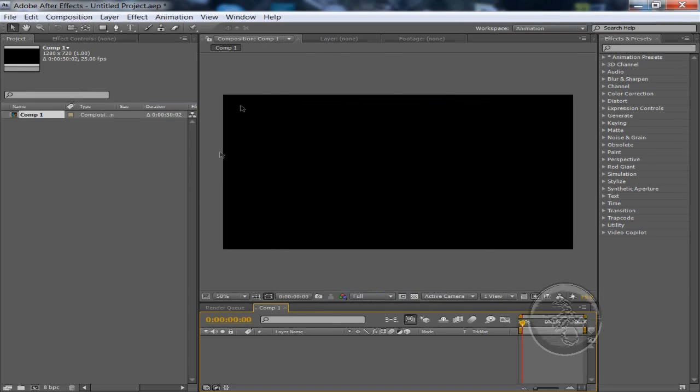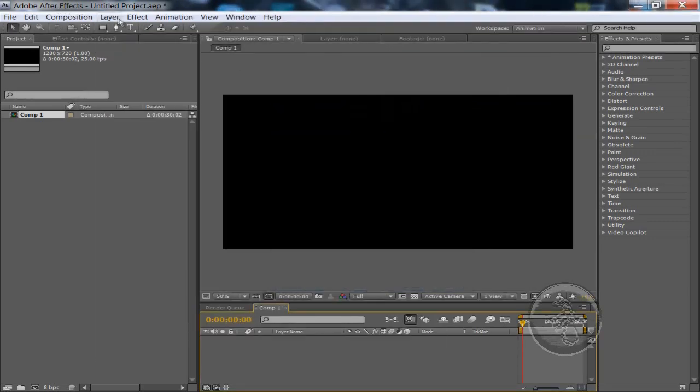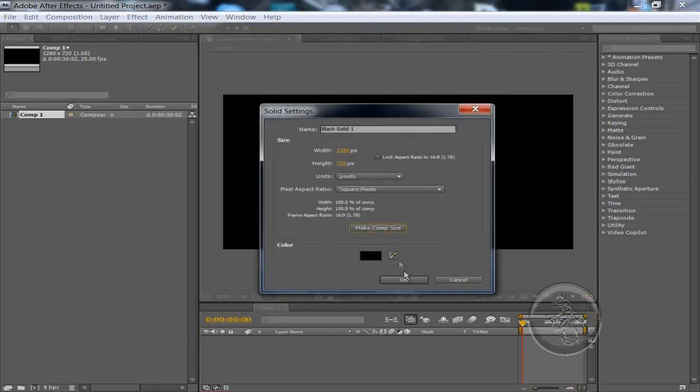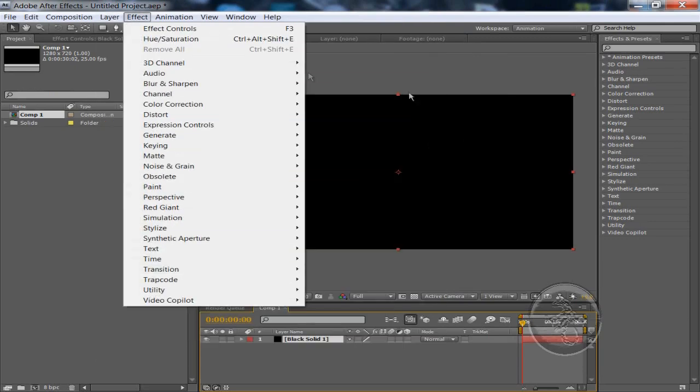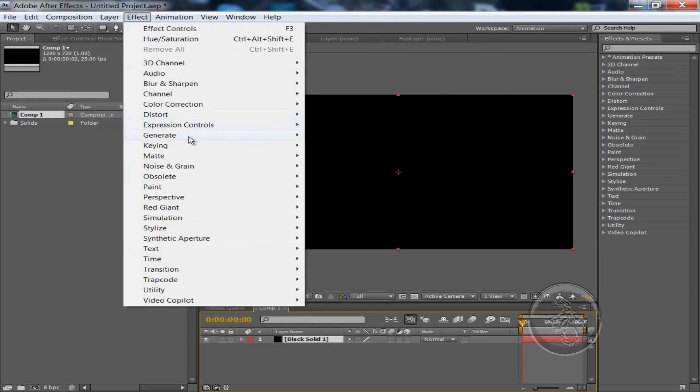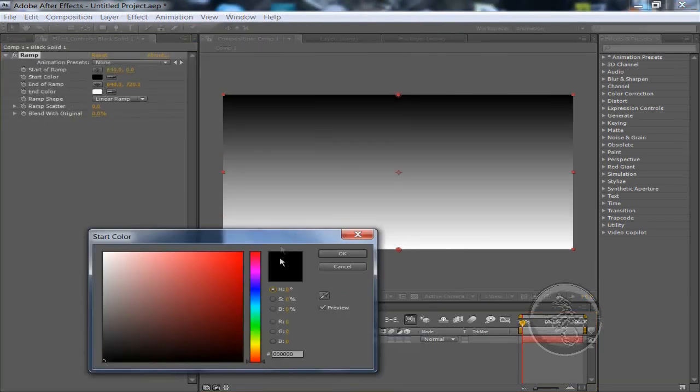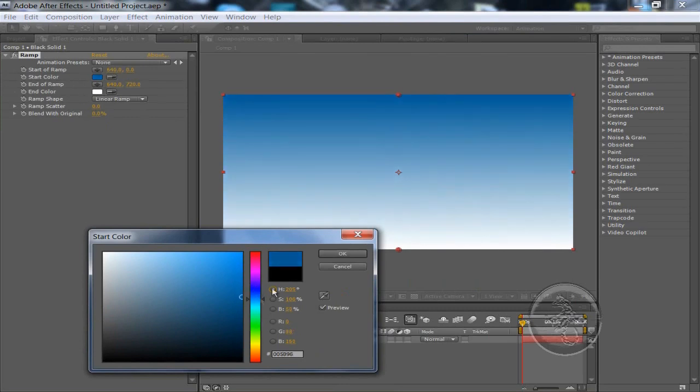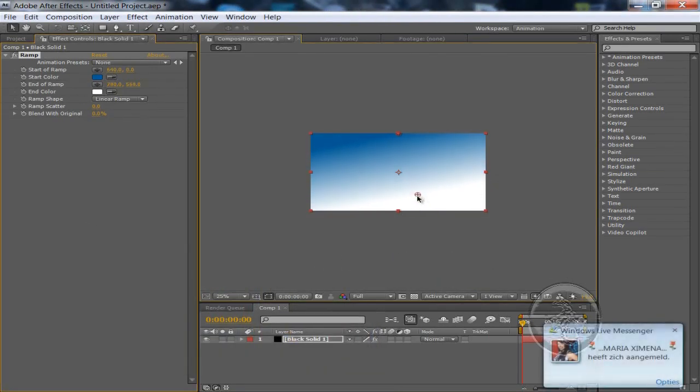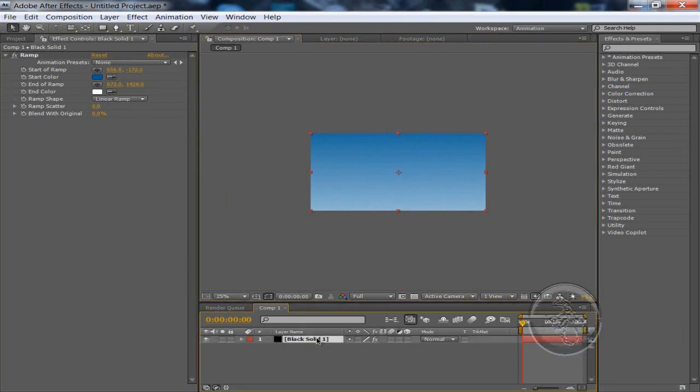We're going to make a sky background color, going to go to Layer, New Solid and keep that comp size. The color doesn't matter because we're going to apply a generate ramp effect and we're going to choose a nice blue sky color. Let's keep it a little dark. We're going to bring the white coordinate down and the blue a little bit up, maybe the white one a little bit more down. That looks good. We're going to rename this by pressing Enter on the layer. Sky background is good.